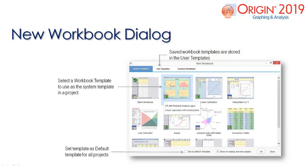Origin 2019 provides more built-in system templates. The new workbook dialog allows users to easily open a system template or a user-defined template. You can also set a new default template in the workbook dialog, which will be automatically used when opening a new starting project.